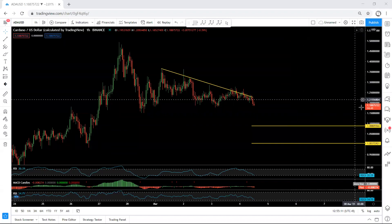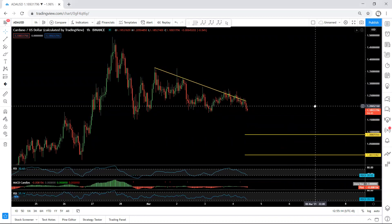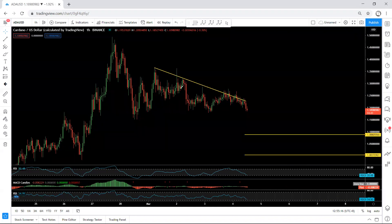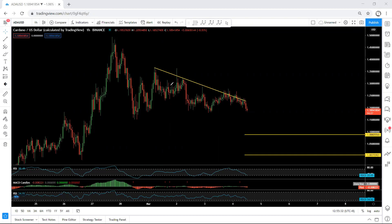Starting with ADA on the one-hour chart. Referring to our previous analysis, we mentioned that if the price breaks out of this low we can consider it as a correction relative to this move for one more drop. That's why we mentioned if the price can break this low then any reversal will be more interesting. But as we can see, the way price is moving is really corrective and we still haven't gotten the breakout.